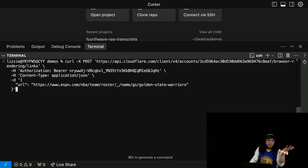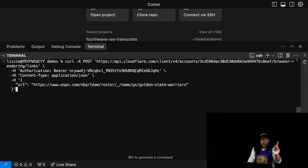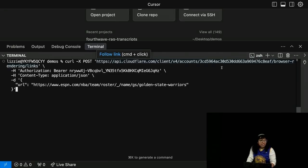Browser Rendering REST API is generally available, so you can make your own API key. And I have my account ID here.